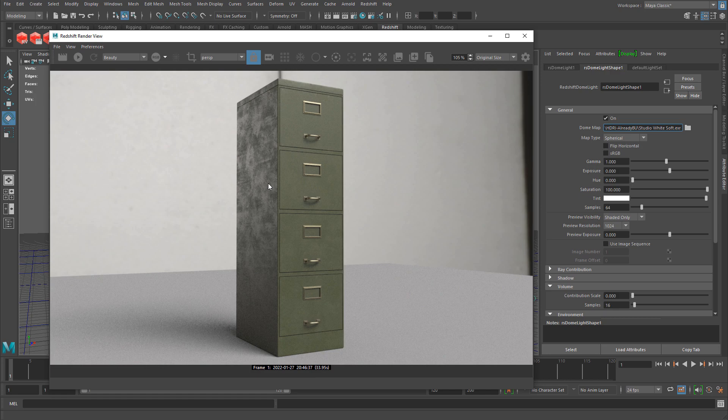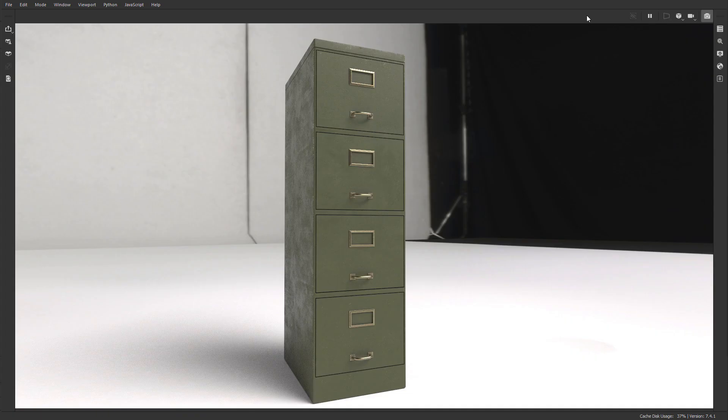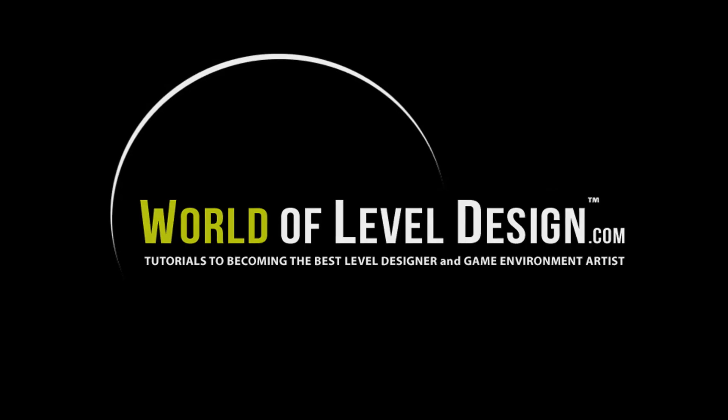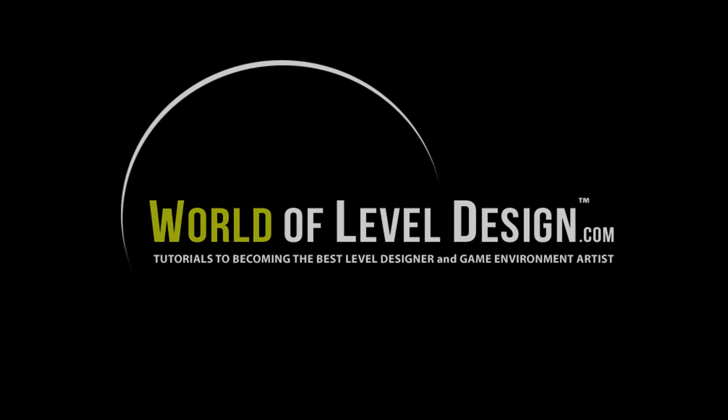So this is a great way to compare the two and see if your textures are coming out the way you want them to and how you intended them to be, and if you need to make any changes.